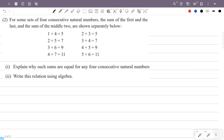For some sets of 4 consecutive natural numbers, the sum of the first and the last, and the sum of the middle two, are shown separately. We observe that the sum of the first and last equals the sum of the middle two numbers for any 4 consecutive natural numbers.